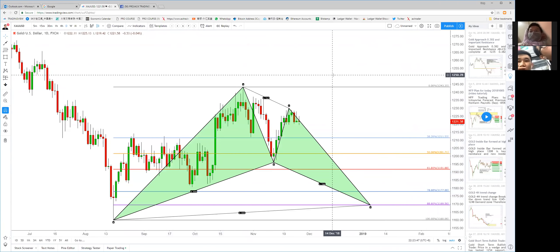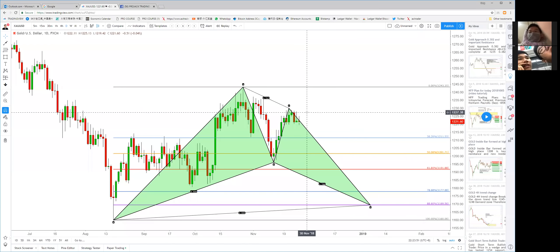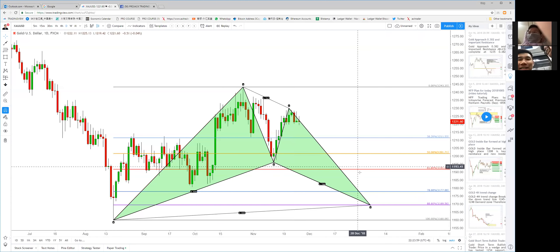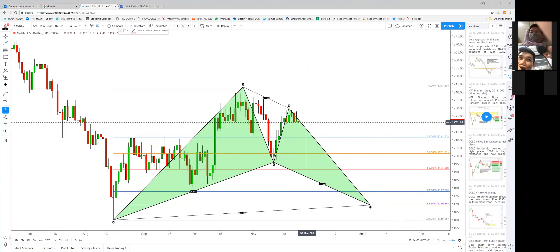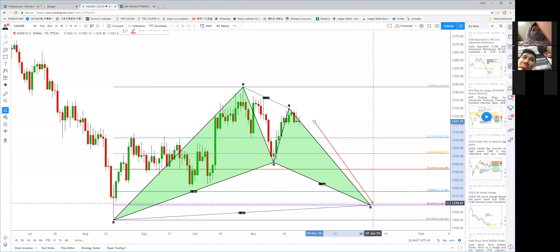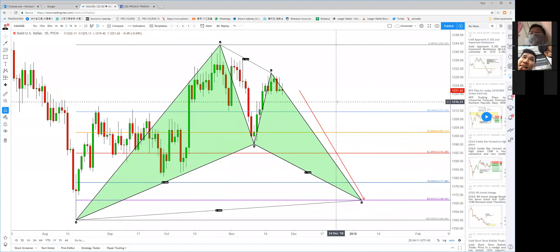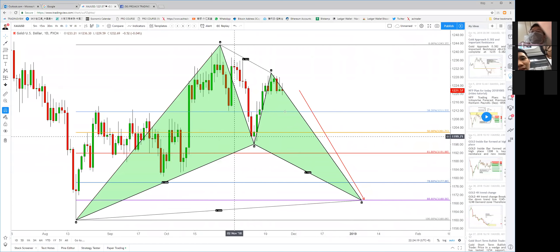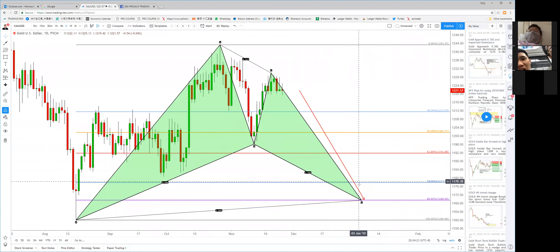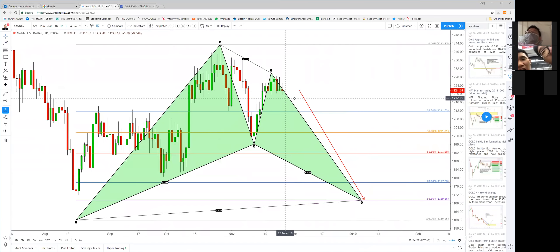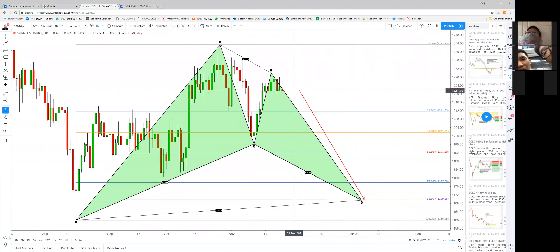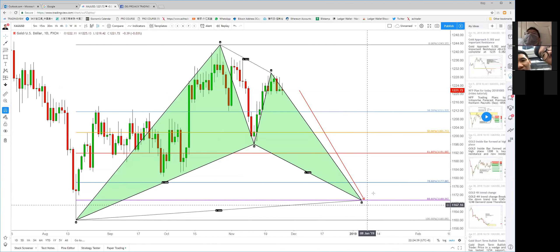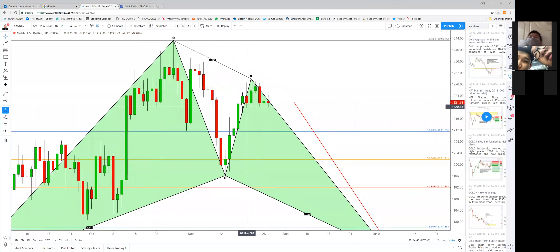The bat pattern is telling you gold may drop to 1169. If you use the bullish bat pattern completion point as your indication, there's a chance you can hold your short all the way there. When the pattern completes, your short will have a very large profit. Consider holding some portion of your position for that target.